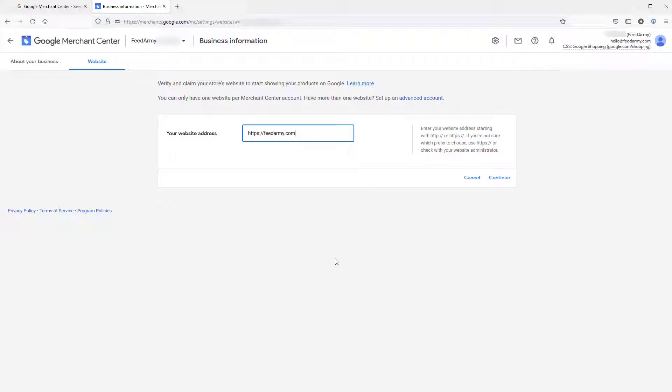A not top level URL can be, for example, www. This is actually quite good to use if you have multiple subdomains for different countries. For example, you can then register english.feedarmy.com.